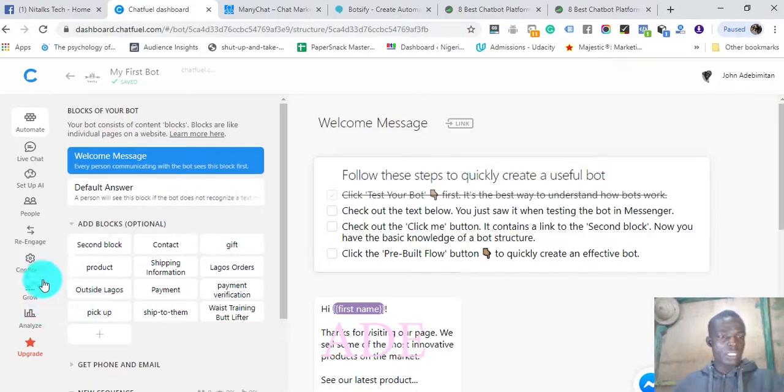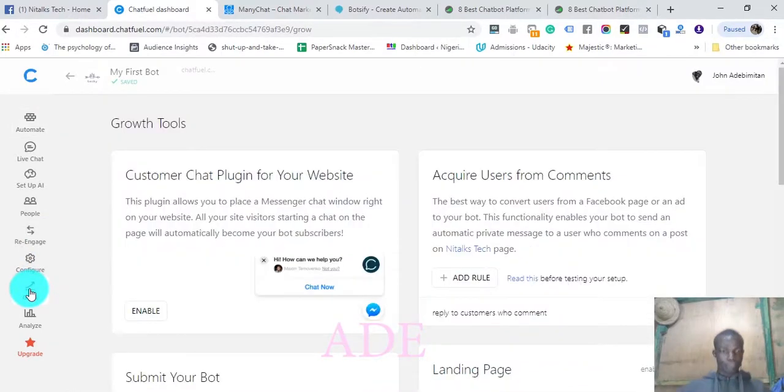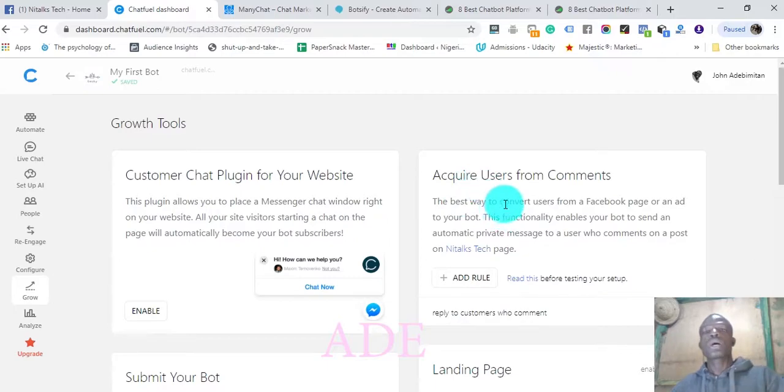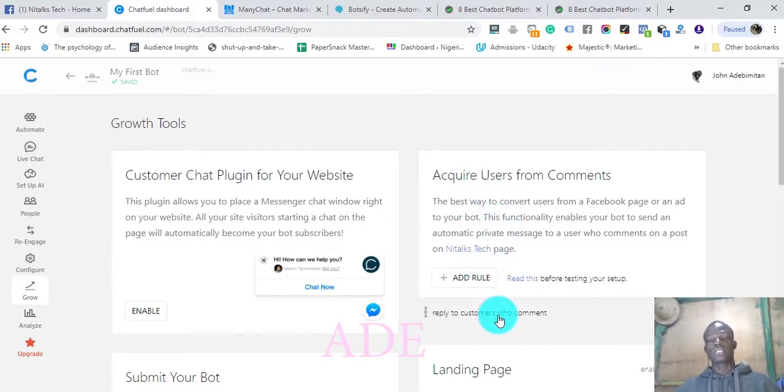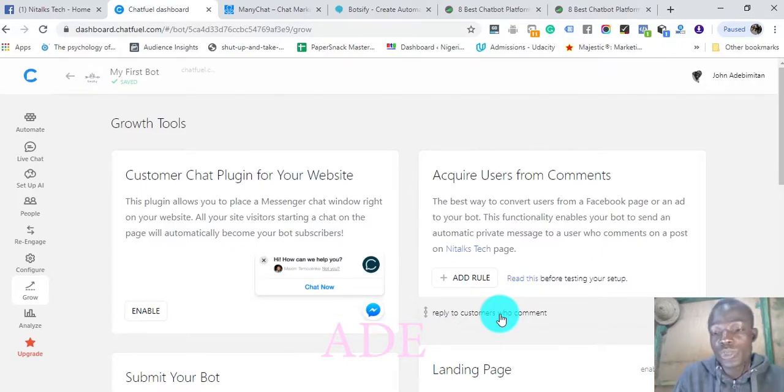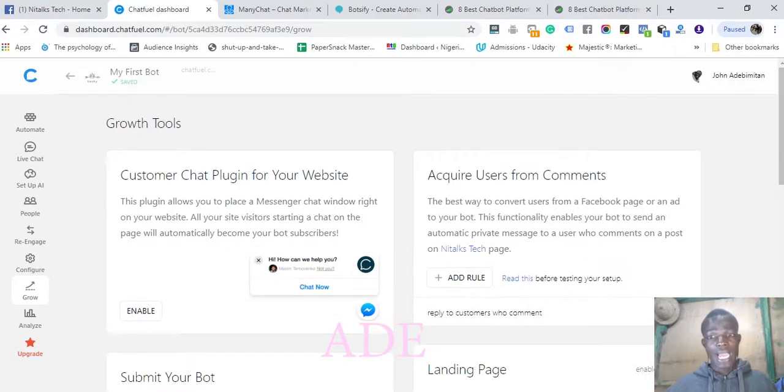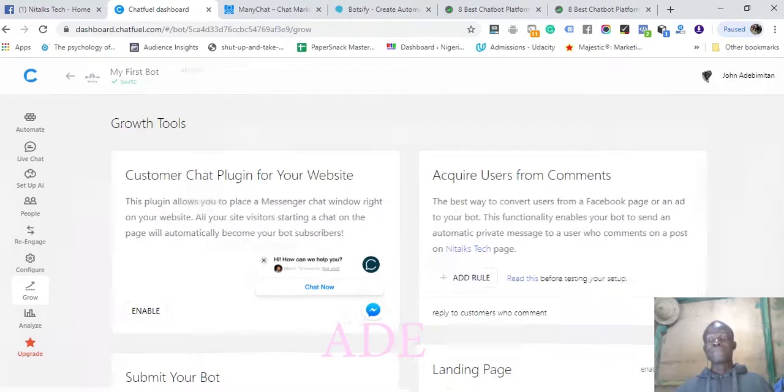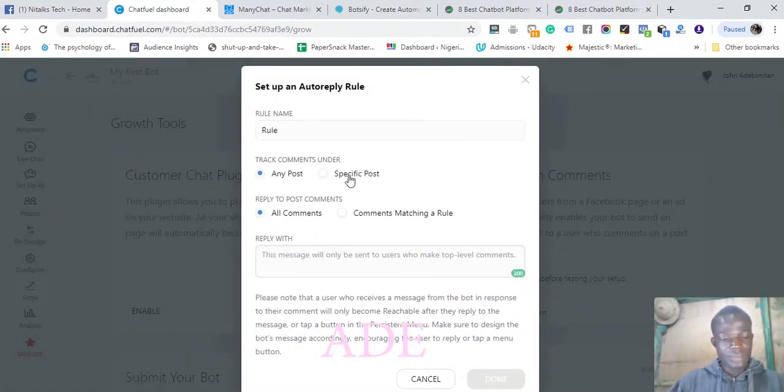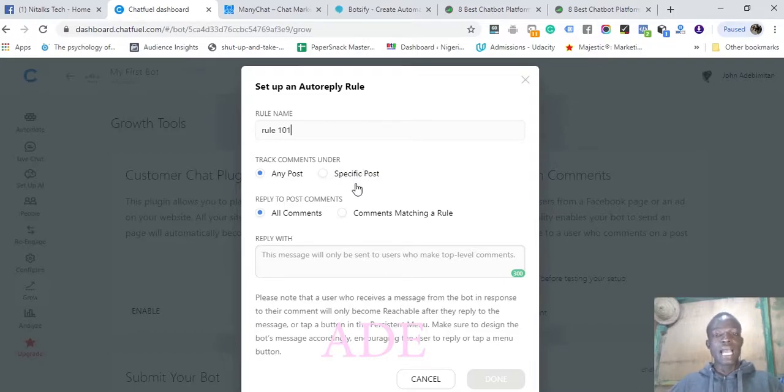Let's continue with our video. Let's say you want to grow this chatbot. You come to Grow, and you add a rule. You want to acquire users via comments, so anyone who comments on anything on the page becomes a user or subscriber of your chatbot. We add a rule. Let's name that 101.